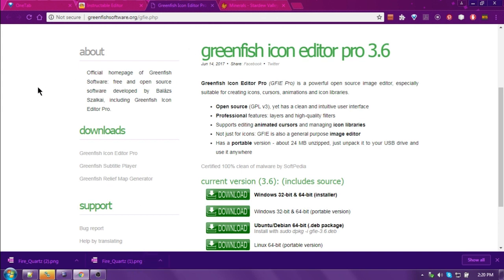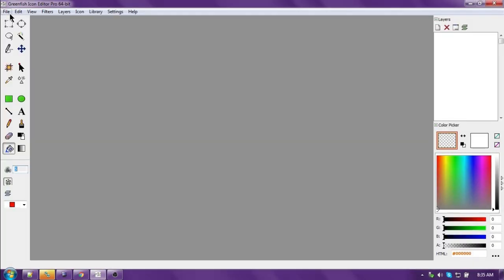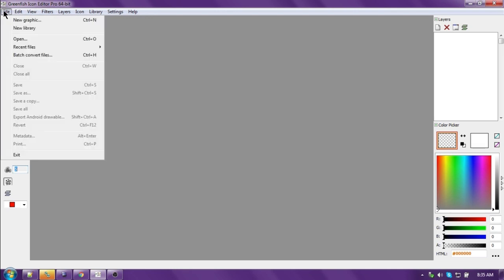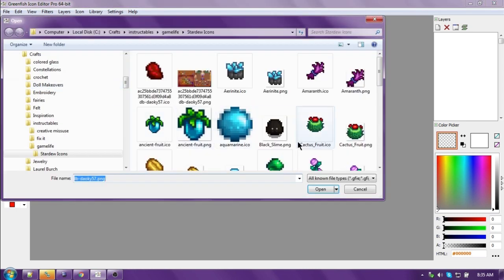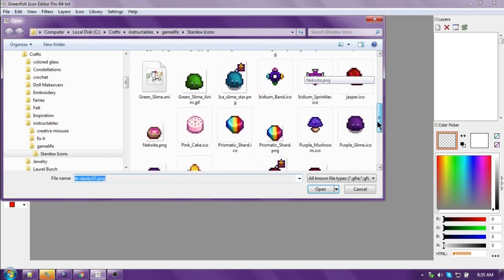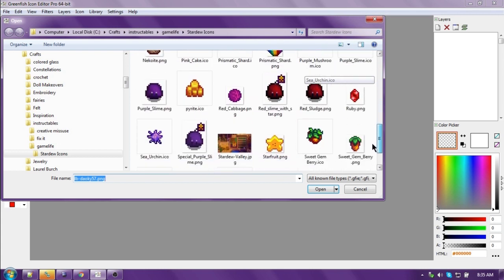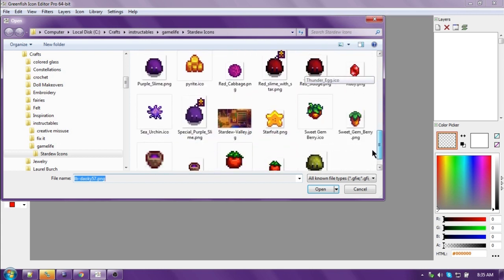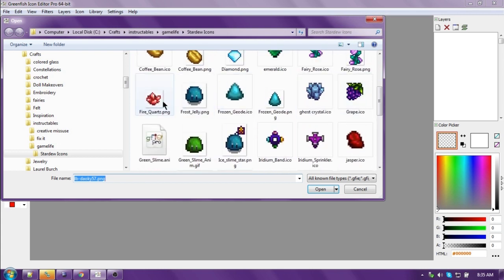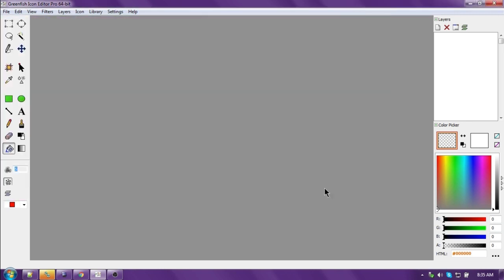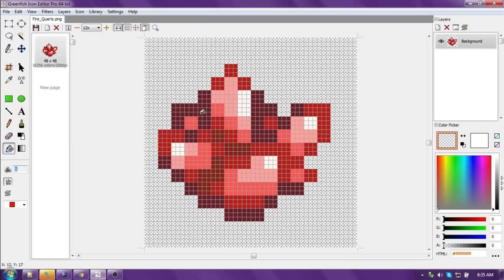All right, let's get started. To create an icon in Greenfish Icon Editor Pro, we're going to open our file that we saved from the wiki. So file, open. Let's go find the Fire Quartz. That's a PNG file. So we're going to open that up.